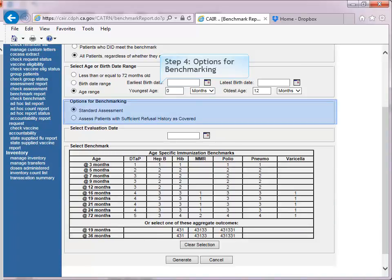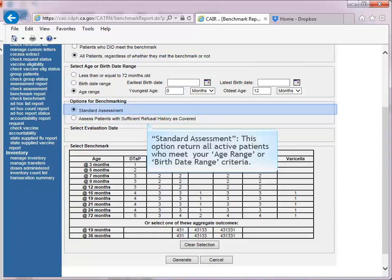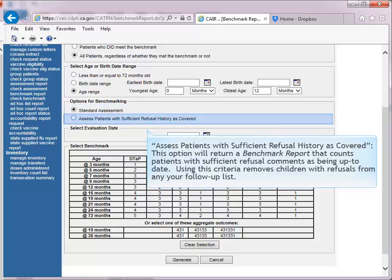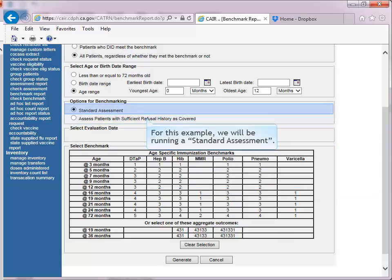Step 4: Options for Benchmarking. 'Standard Assessment' will return all active patients who meet your age range or birthdate range criteria. 'Assess patients with sufficient refusal history as covered' will return a benchmark report that counts patients with sufficient refusal comments as being up to date, removing children with refusals from any follow-up list. For this example, we will be running a standard assessment.